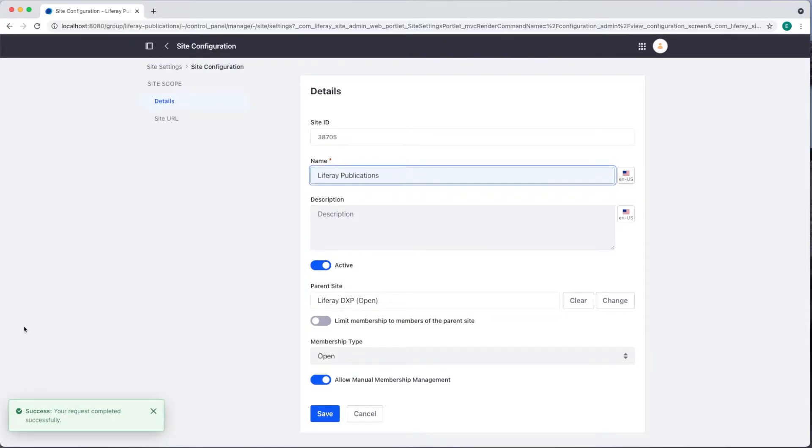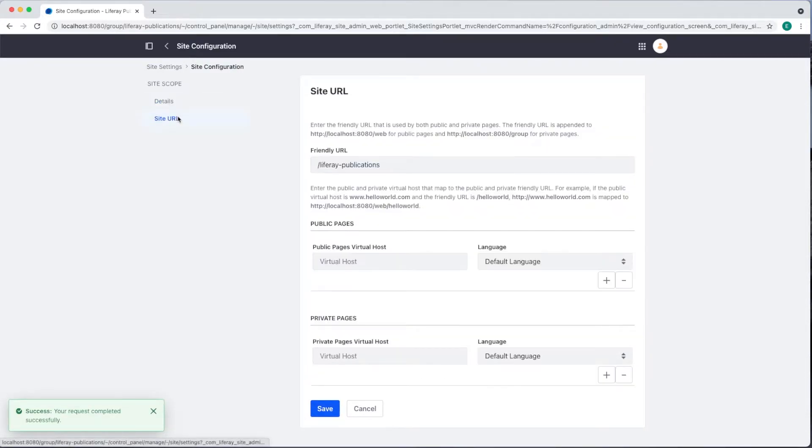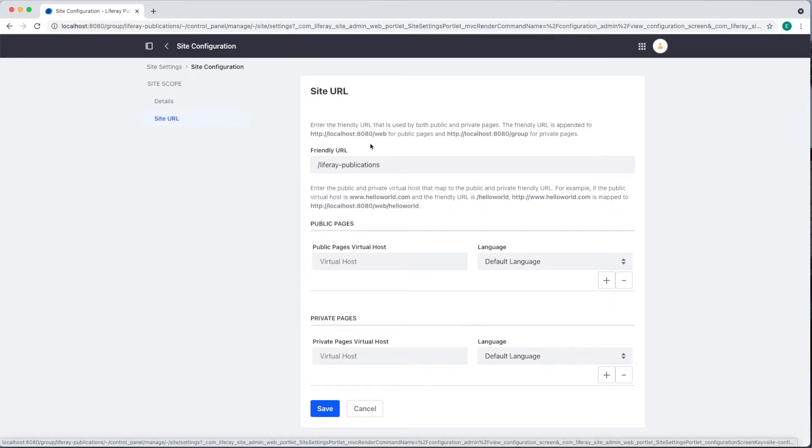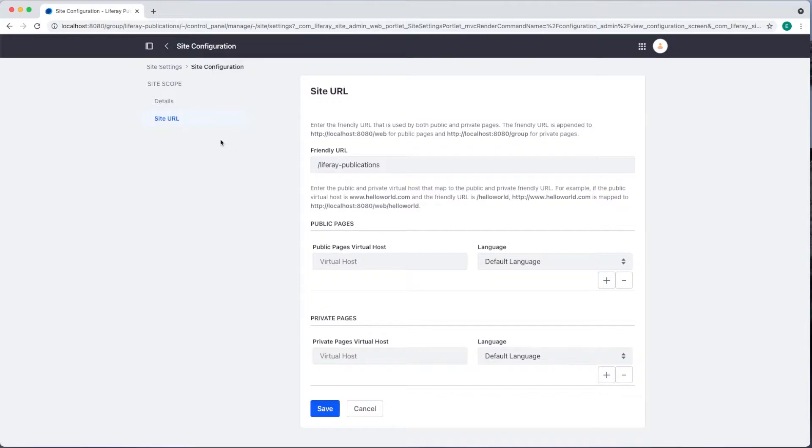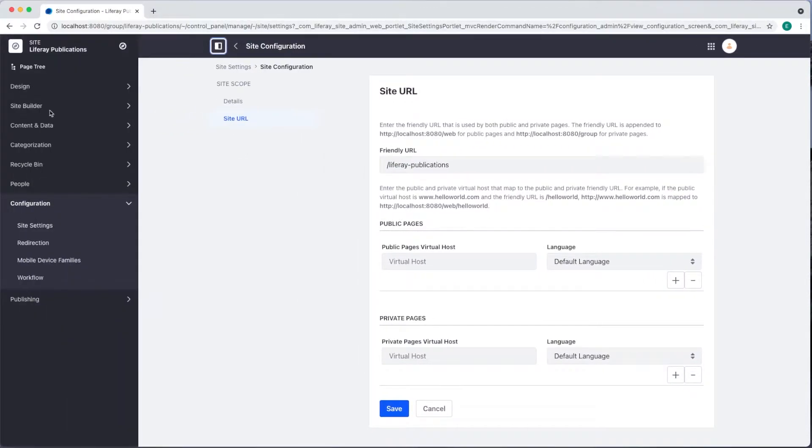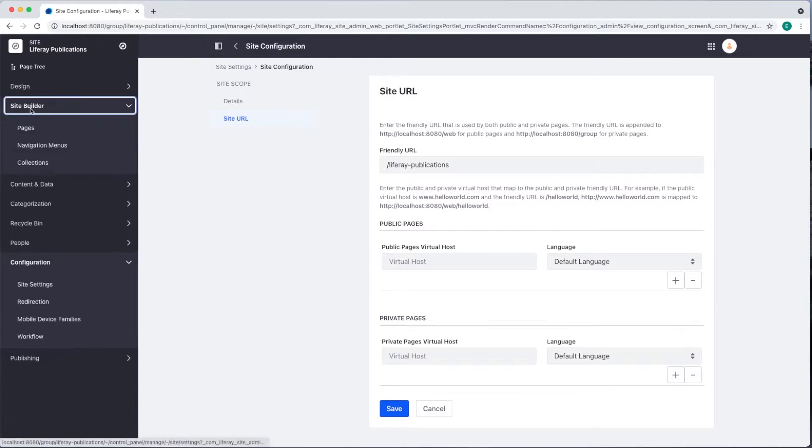We also have the site URL tab where we can manage the friendly URL and virtual host. To start adding pages to our site, we open the site administration panel on the left and navigate to Site Builder Pages.